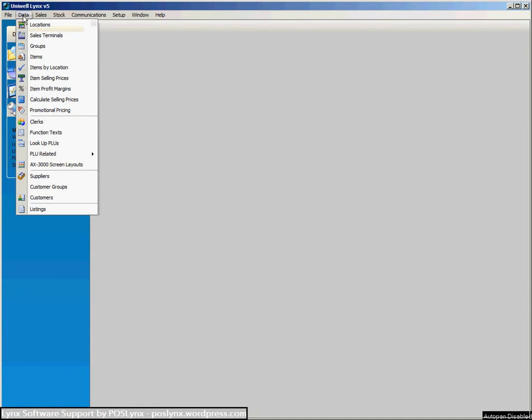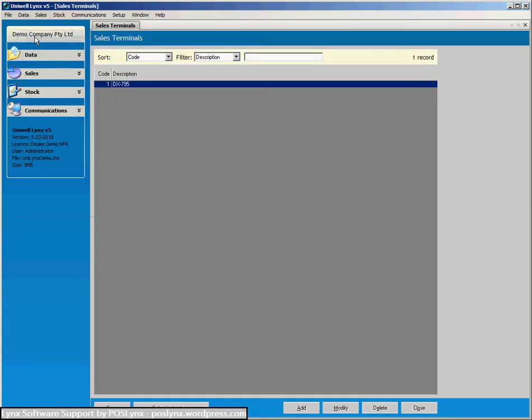So we've got a Uniwell cash register that we want to connect to the software. We go to the data menu, down to sales terminals.